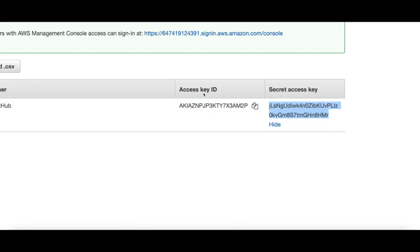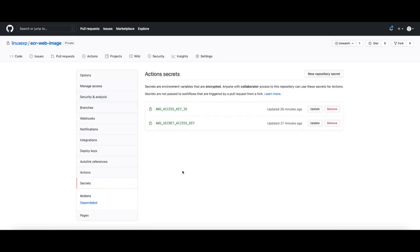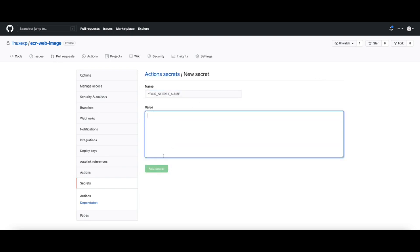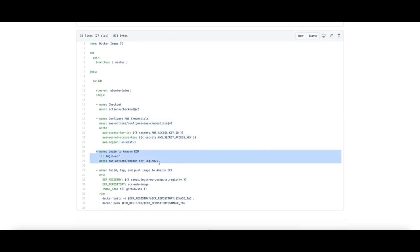Once you have the access key and the secret key for the newly created user, you need to add those keys to your secrets in your repository. For that you need to go to the settings page of your repository, then go to Secrets. I've already added the access key and the secret key for this demo, but you can add a new secret by specifying the key name and the value, then click Add Secret.